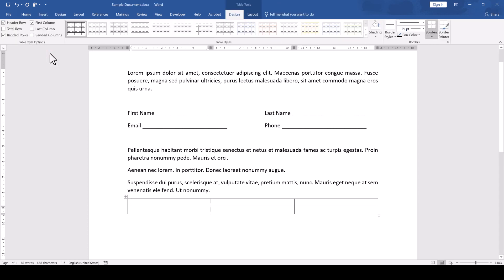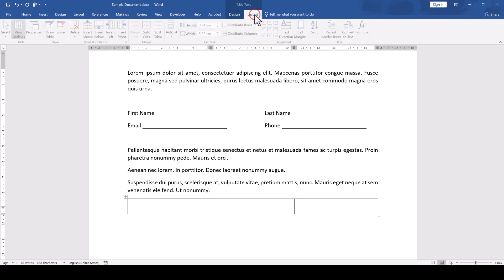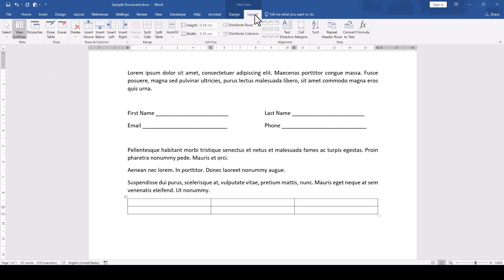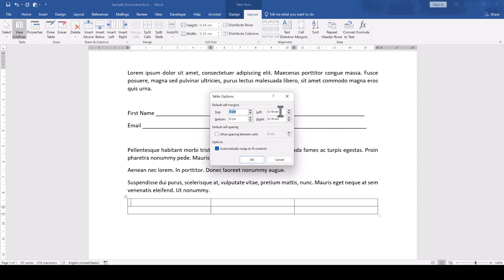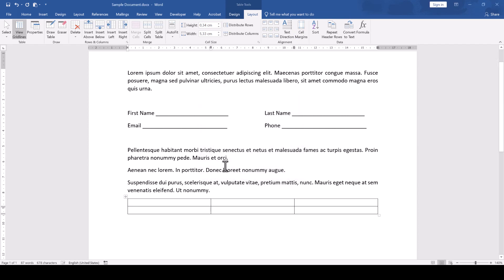After the table is inserted, we click into it and go to the Layout tab within the Table tools. Here, we click on Cell Margins and set All Margins to 0. This will allow us to insert text which starts right next to the table border.